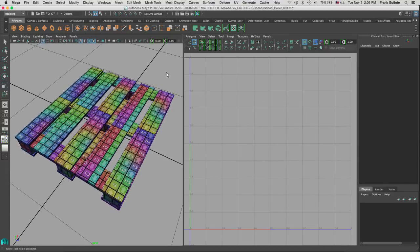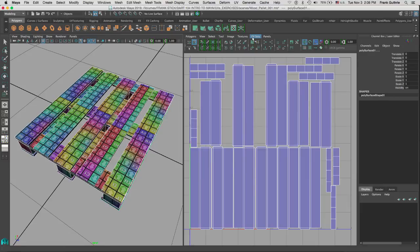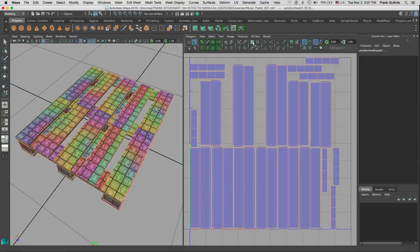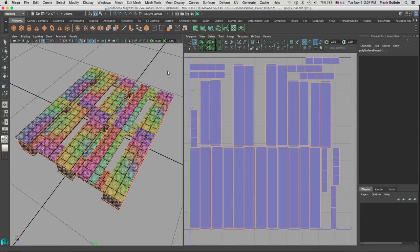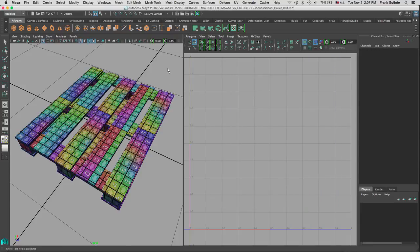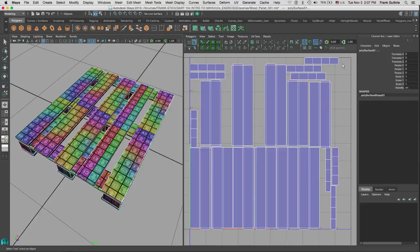And if we close this and go to our UV Texture Editor, right below the UV Sets menu you will see four icons. The one on the top left is called Select Faces to be Moved in UV Space. This does the same thing that the Layout UV tool does, and this is how we lay out the UV shells within the one-to-one coordinate in Maya.